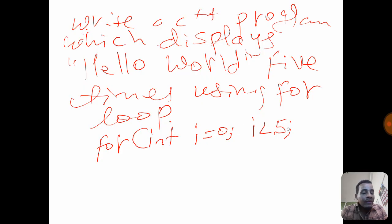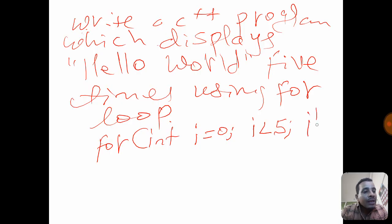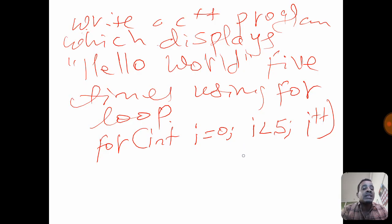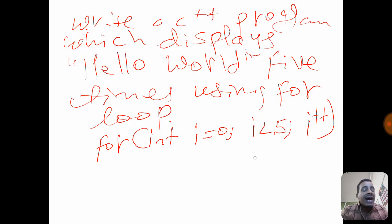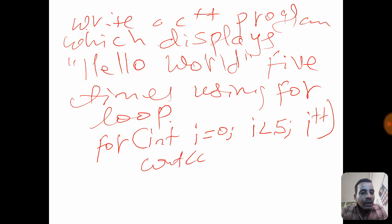When i is less than 5, we apply the increment. We use i++ — i plus plus — which is the increment operator. I plus plus is the same as i = i + 1. Then we have cout hello world as the statement inside the loop.